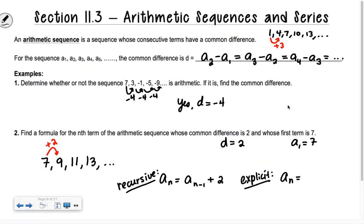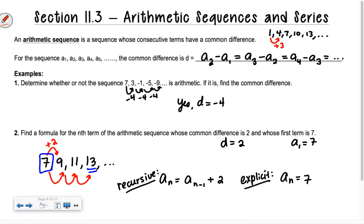So my first number is 7. If I want to get to the fourth term, I need 3 swoops. If I'm trying to get to the 20th term, I'd need 19 swoops. So if I'm trying to get to the nth term, how many times am I adding on 2? n minus 1. So I'm going to do 7 plus n minus 1 times the common difference 2.